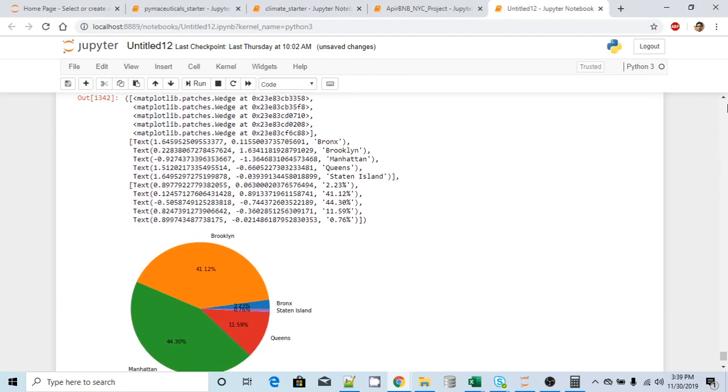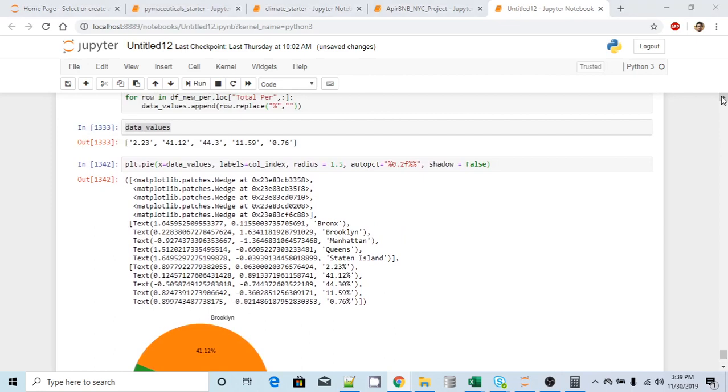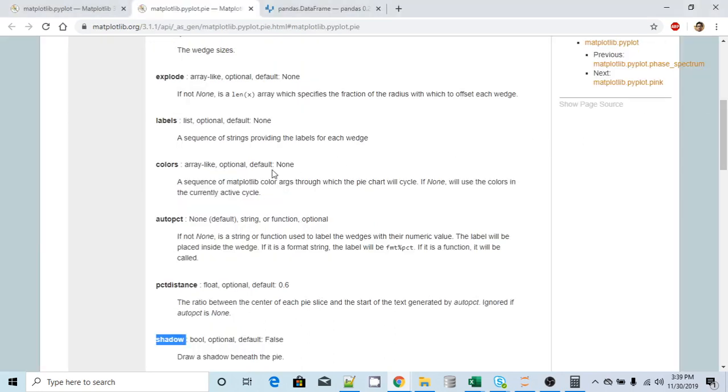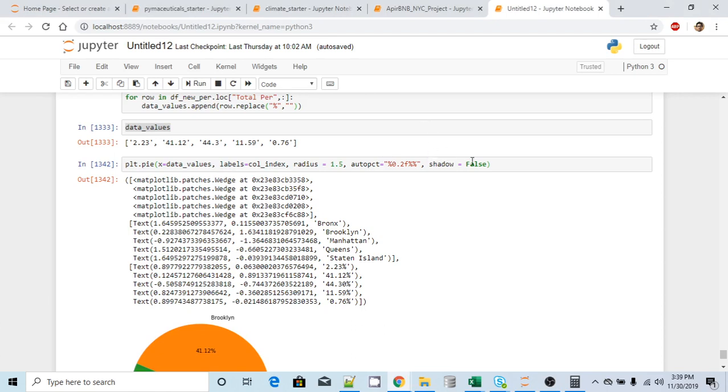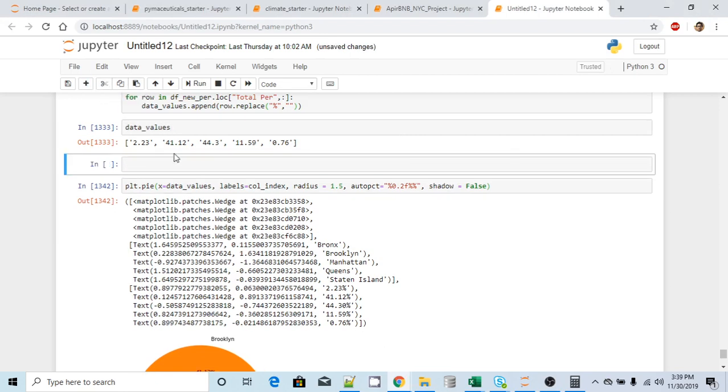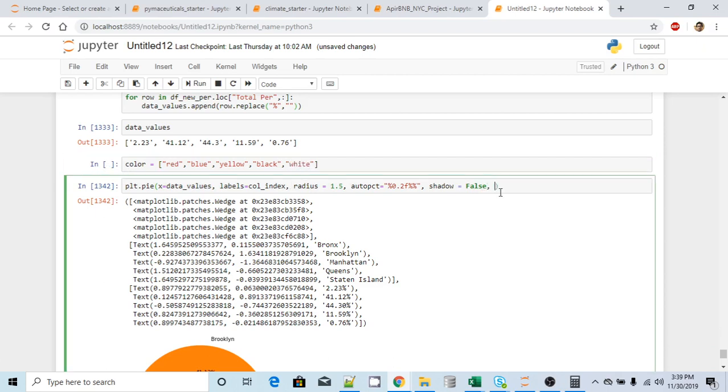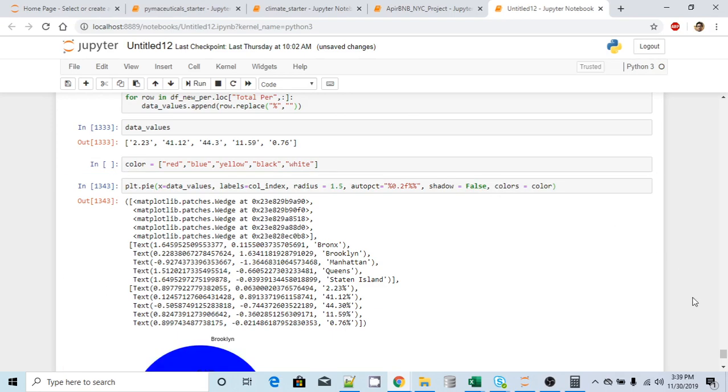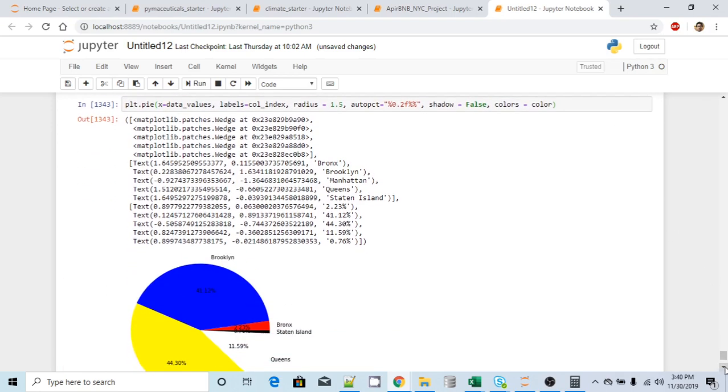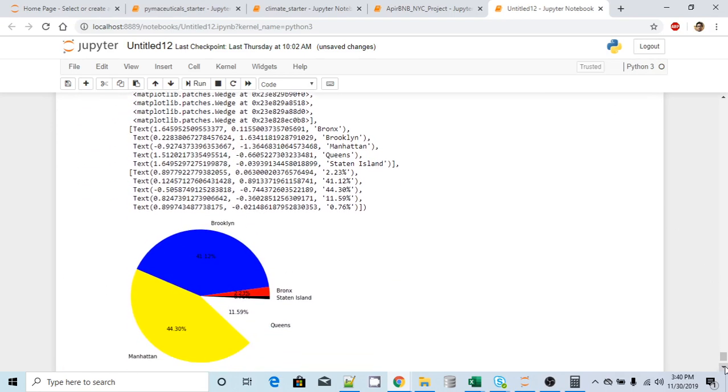Now let's look at the last thing which we'll look at is the color. So it also accepts array like structure. What I will do is I will create another array for color. Let me add another row here. Colors equal to red, blue, yellow, black, and let's say white. And I will use this as an argument, colors equal to color. All right. So my default colors got changed.